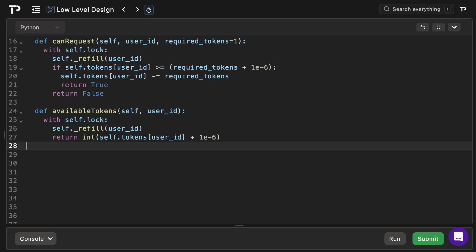And then finally we have the available_tokens method, which returns the current integer token count for a user. Again we're using the same locking and refill procedures as above, ensuring that there is a fresh state. Then we will convert the possibly fractional token count to an integer after adding the epsilon. So for example 4.999 becomes 5 rather than 4, and then we simply return that integer.